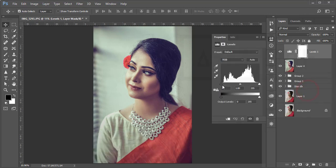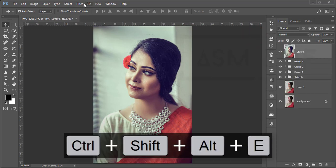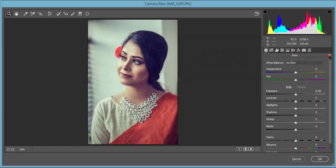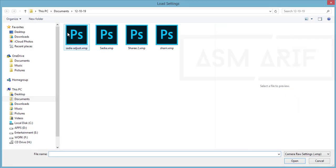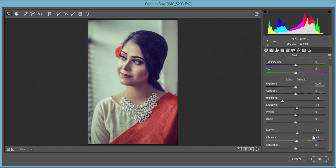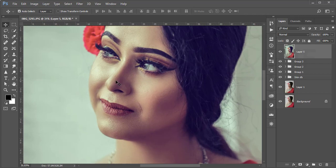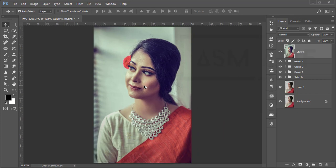Group and merge those layers. Then add a Levels adjustment layer to adjust the light and tweak from there. Group and merge again. Then add another Camera Raw Filter preset — load 'Sadia Adjust.' Here I de-highlighted slightly, increased clarity, and increased vibrance. Hit OK. You get moderated light from the left side — where the light is coming from — with proper shadow and highlight on the face, which is the key to perfect portrait photography.